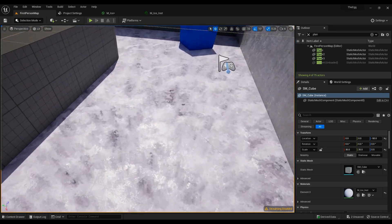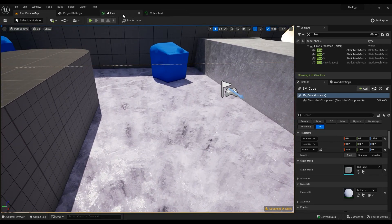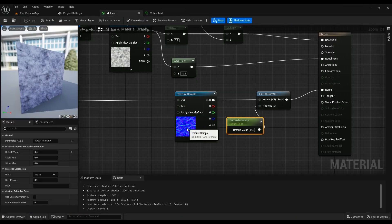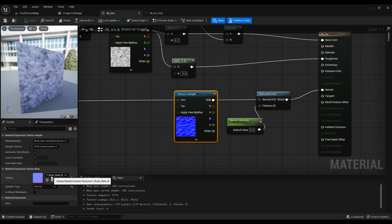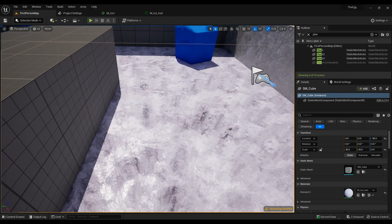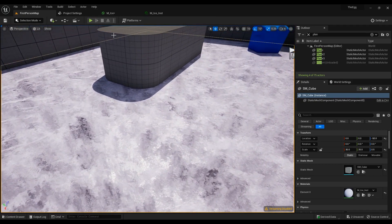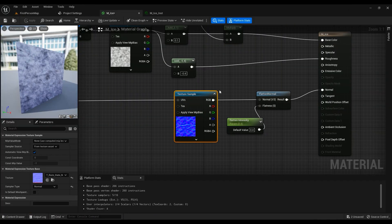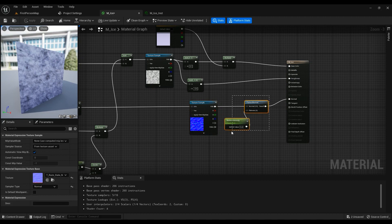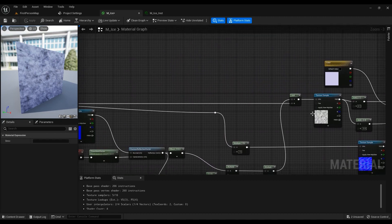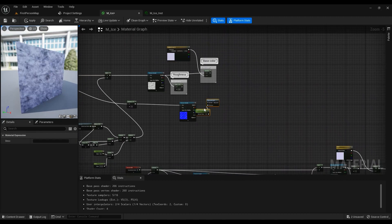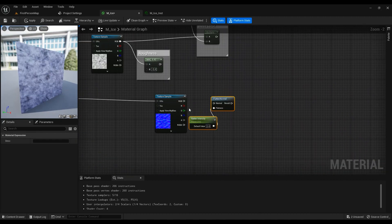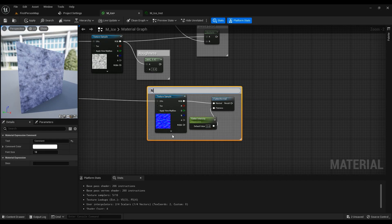I mean, you could use a better normal. This normal is supposed to be used for rock. You could go ahead in Substance Designer or Photoshop and create your own normal map. We could just copy these two and have it here, and this is our normal.